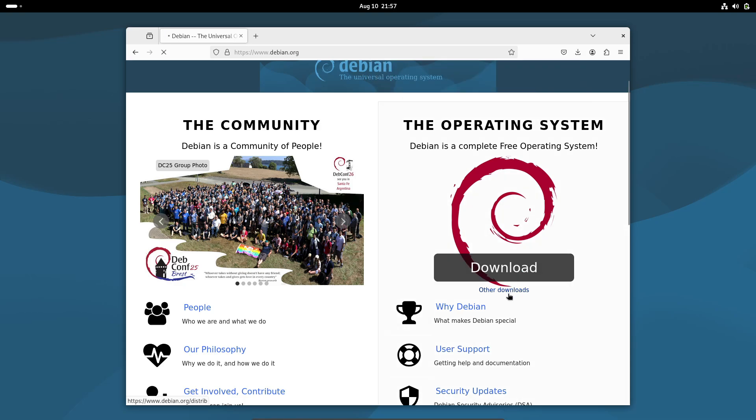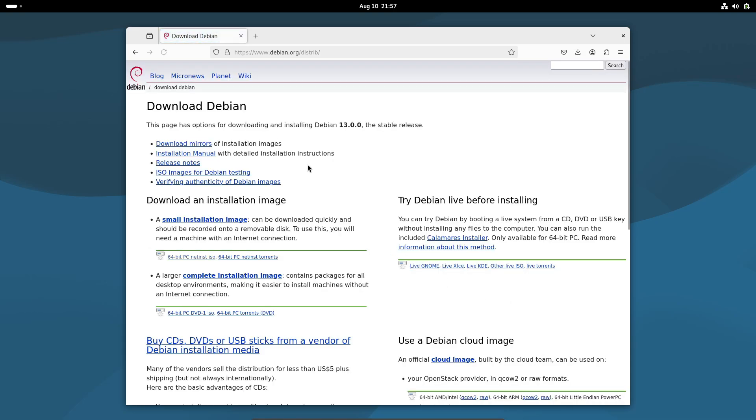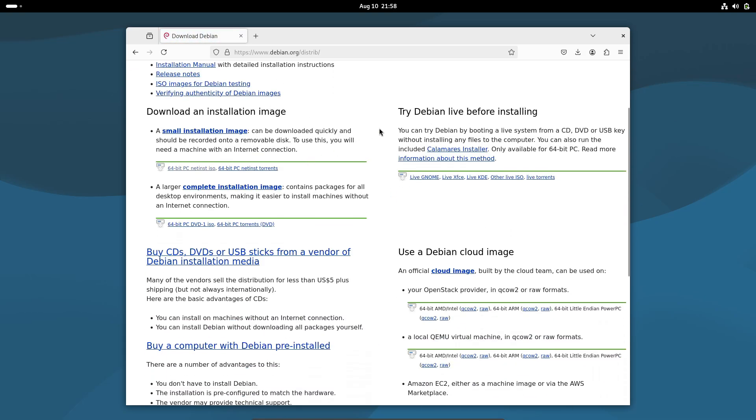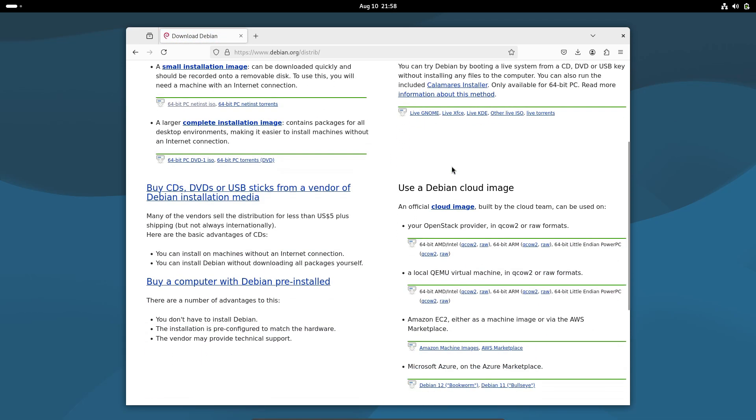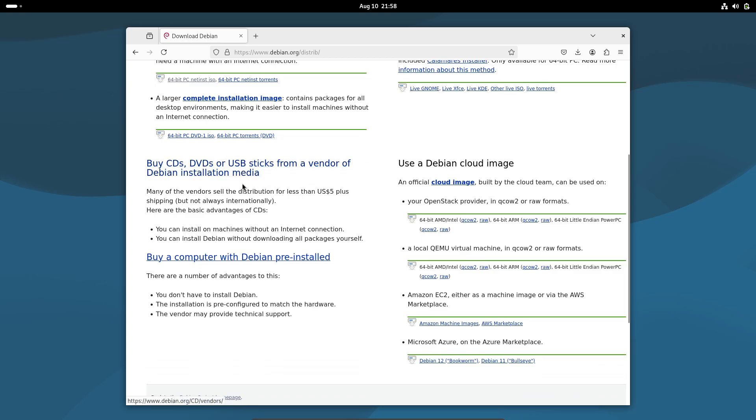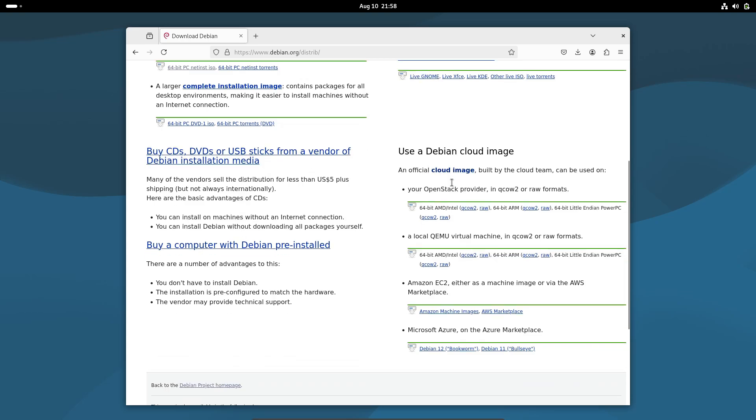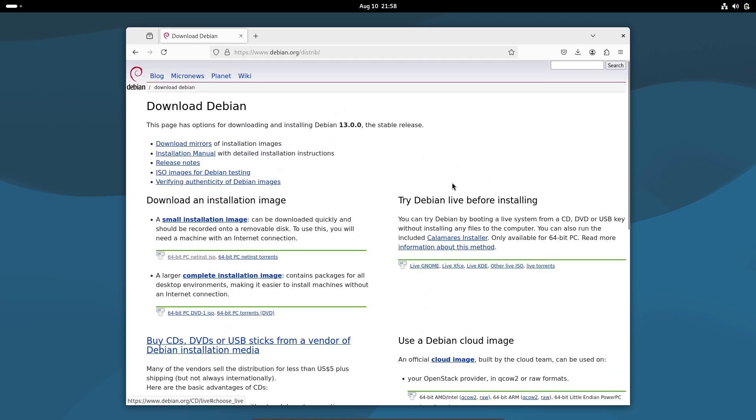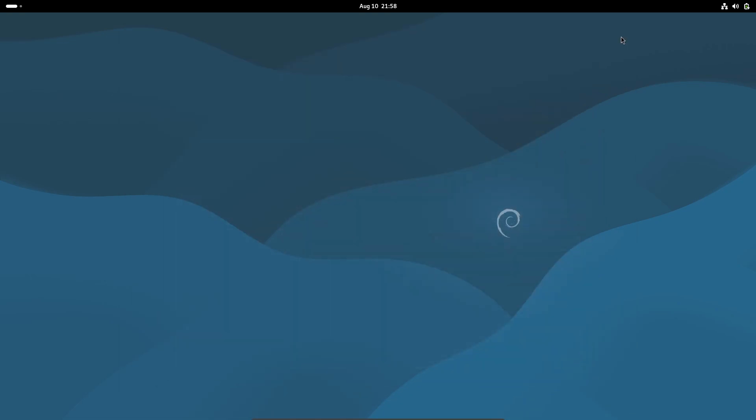I'll drop the download links and upgrade instructions in the description so you can check it out for yourself. If you found this breakdown helpful, give it a thumbs up, hit subscribe, and tap the bell so you don't miss any future Linux updates.